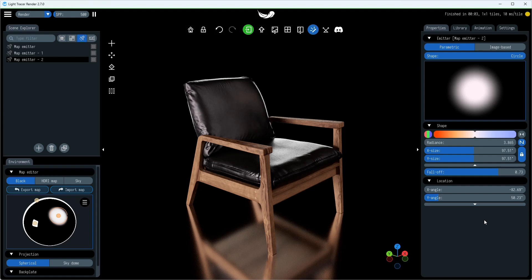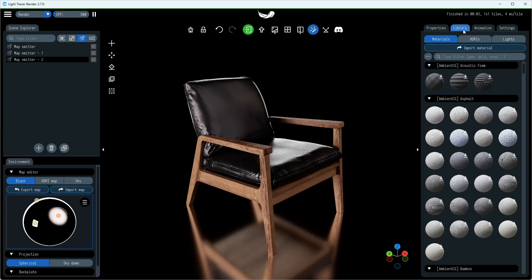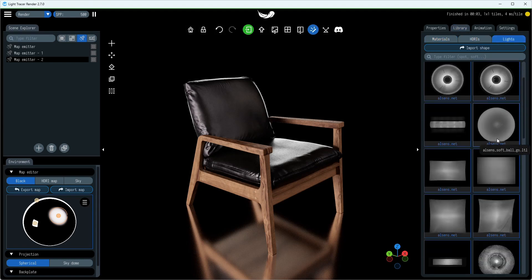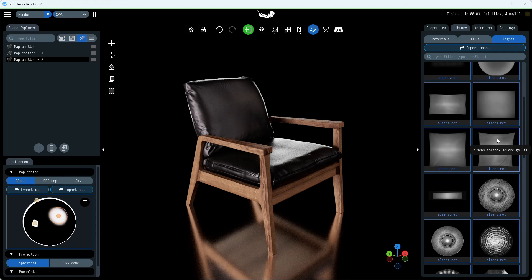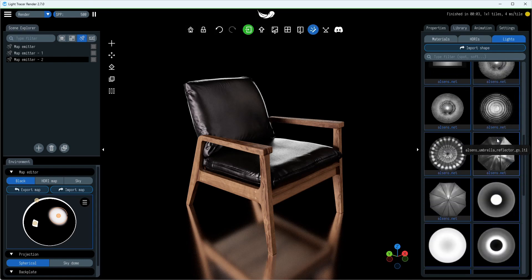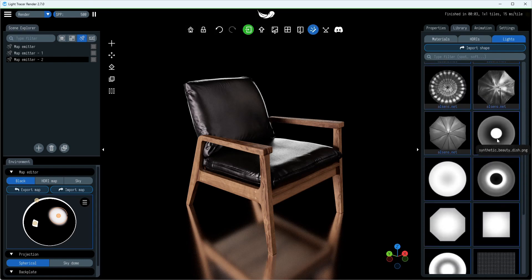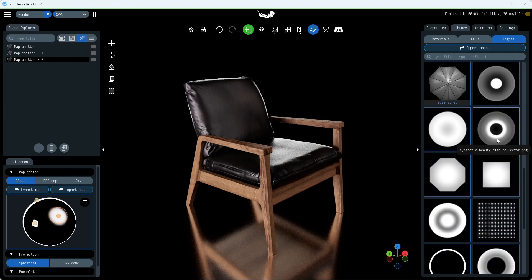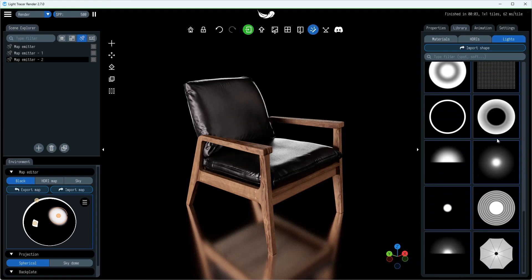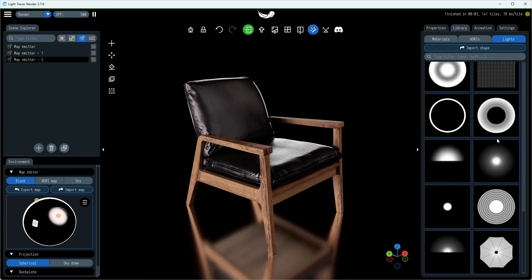Keep in mind that along with parametric lights, you can use image lights from the Light Tracer library. Here, you'll find over 30 studio light presets. Some of the presets are synthetic, but most are based on real-world photometric measurements and capture techniques. Each one is adjustable for size, color temperature, and more.